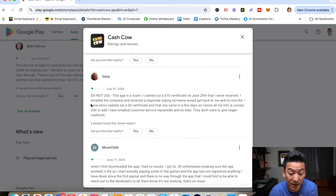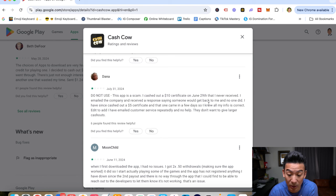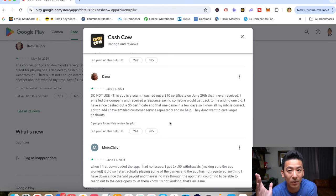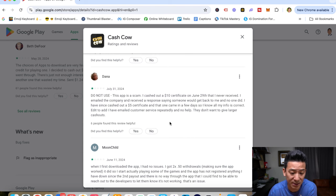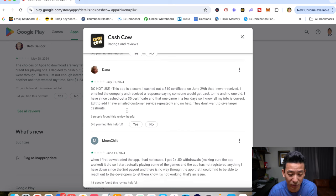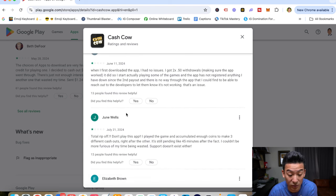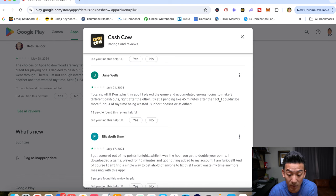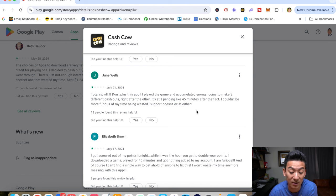This one says, do not use the app as a scam. I cashed out a $10 certificate, but I never received it. I emailed the company and received the response saying someone would get back to me, but no one did. I have since cashed out a $5 certificate, and that one came in a few days, so I know all the information is correct. So again, Dana got her money, but it wasn't the $10, and she really had to wrestle with customer service. One star here, total ripoff. Don't play this app. I played the game, accumulated enough coins to make three different cash outs. It's still pending like 45 minutes after. I couldn't be more furious for the waste of time. Support doesn't exist either.